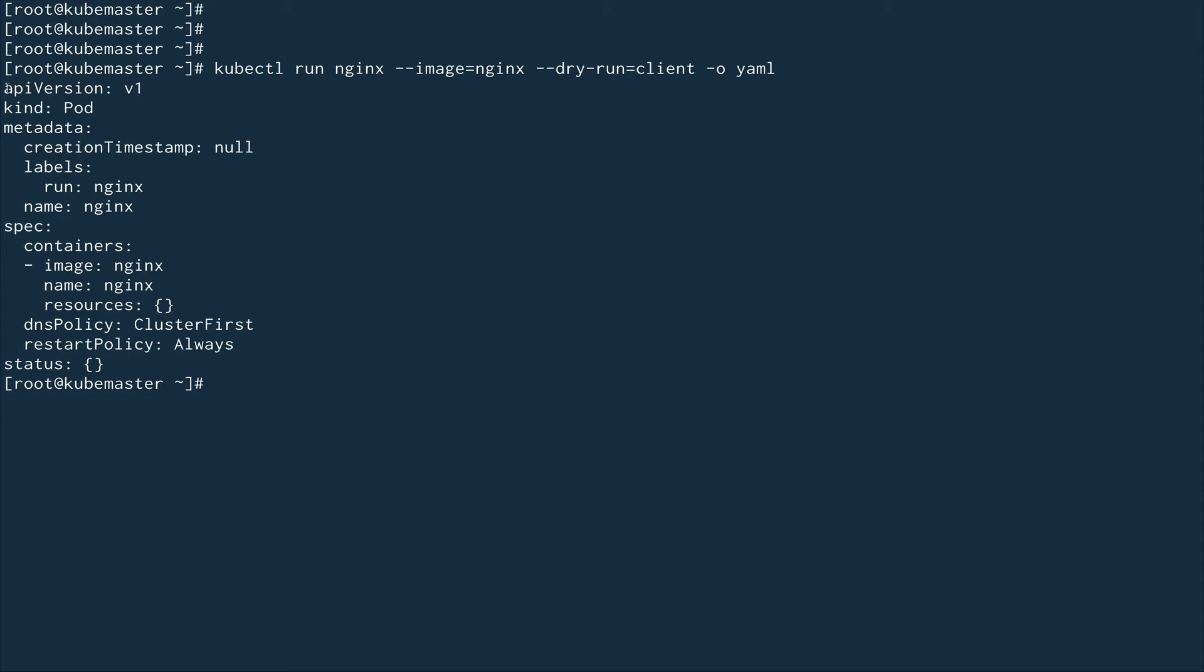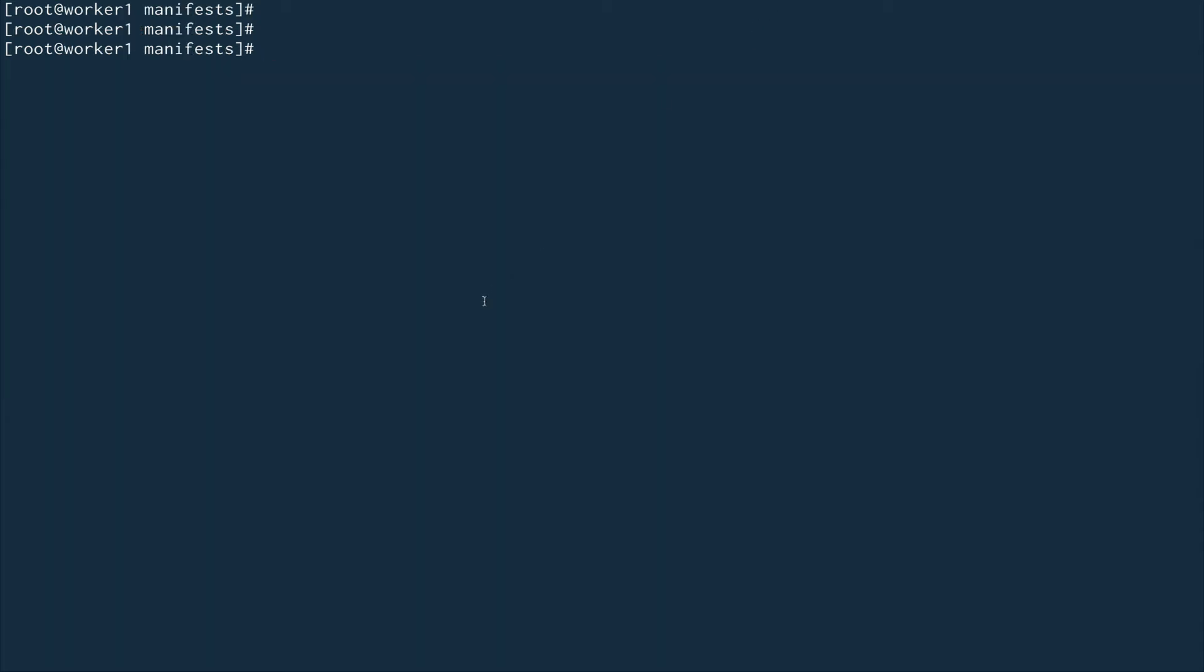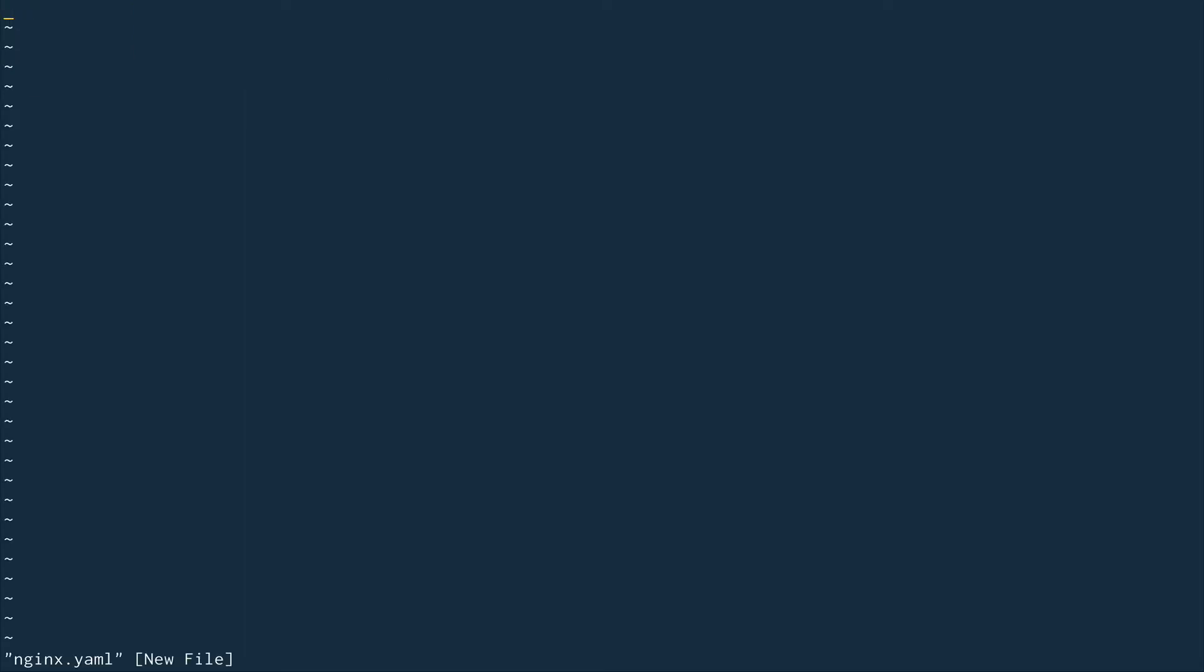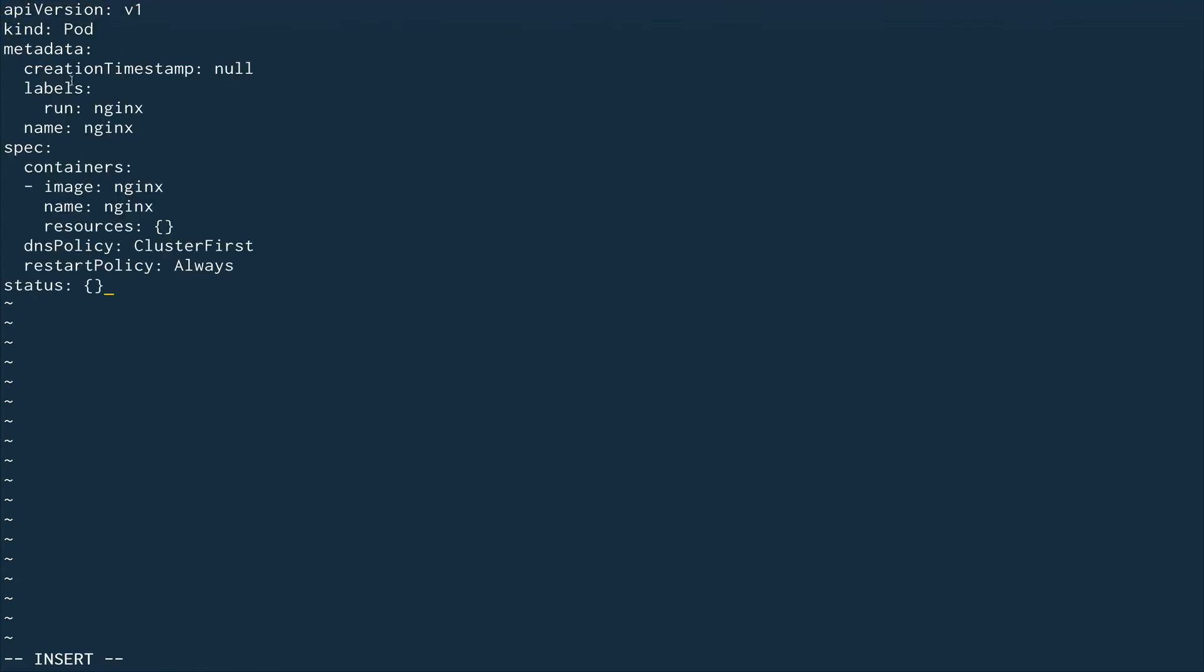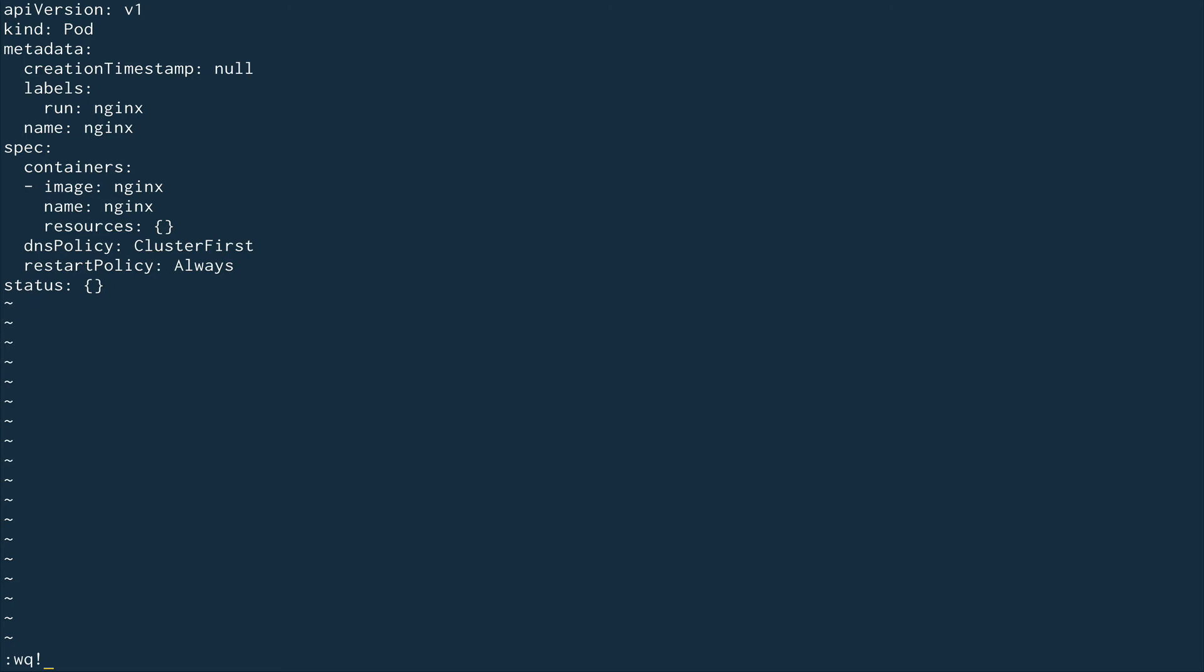I'll go to my worker node. Right now I am in my /etc/kubernetes/manifests directory on my worker node. I'm going to create a file called nginx.yaml and paste this YAML file which we just copied and created. Now we're going to save this.